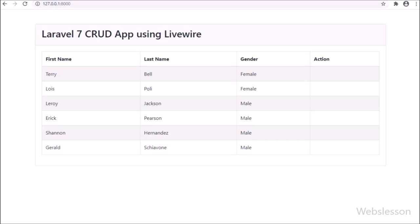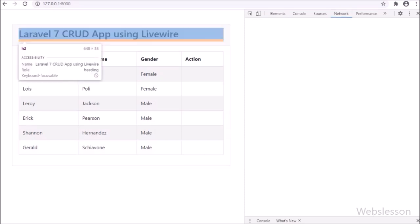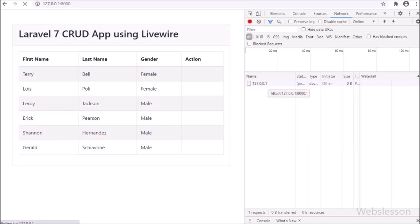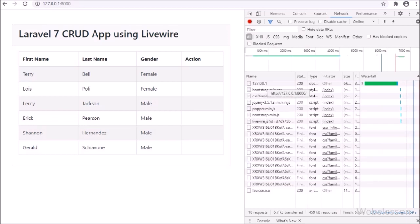This data has been fetched from the SampleData MySQL table and displayed on the web page. We did not write any Ajax or JavaScript code to call the Posts LiveWire class render method. The LiveWire package makes its own script to call the render method, fetches the data from that method, receives it in JSON format, and displays it on the web page.